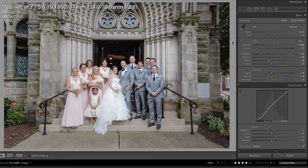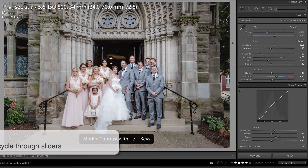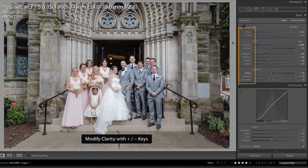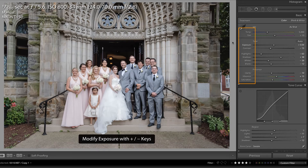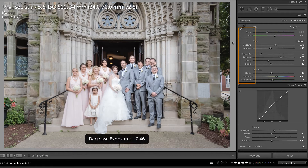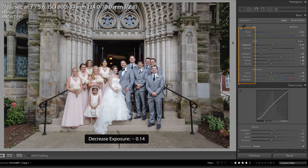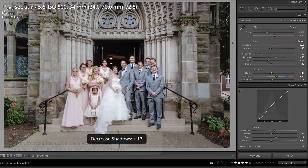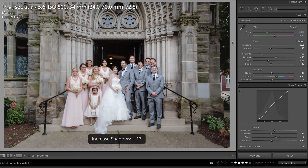A keyboard shortcut that can help improve your speed in the basic panel is to press the period key. When you do that, you'll notice that Lightroom is cycling through those sliders in the basic panel. I'm going to press it one more time to land on exposure, and then I can use the plus or minus keys on the keyboard to adjust that exposure. Then I can quickly press the period key again to get to the shadows and use the plus or minus key to adjust it without having to use my mouse.